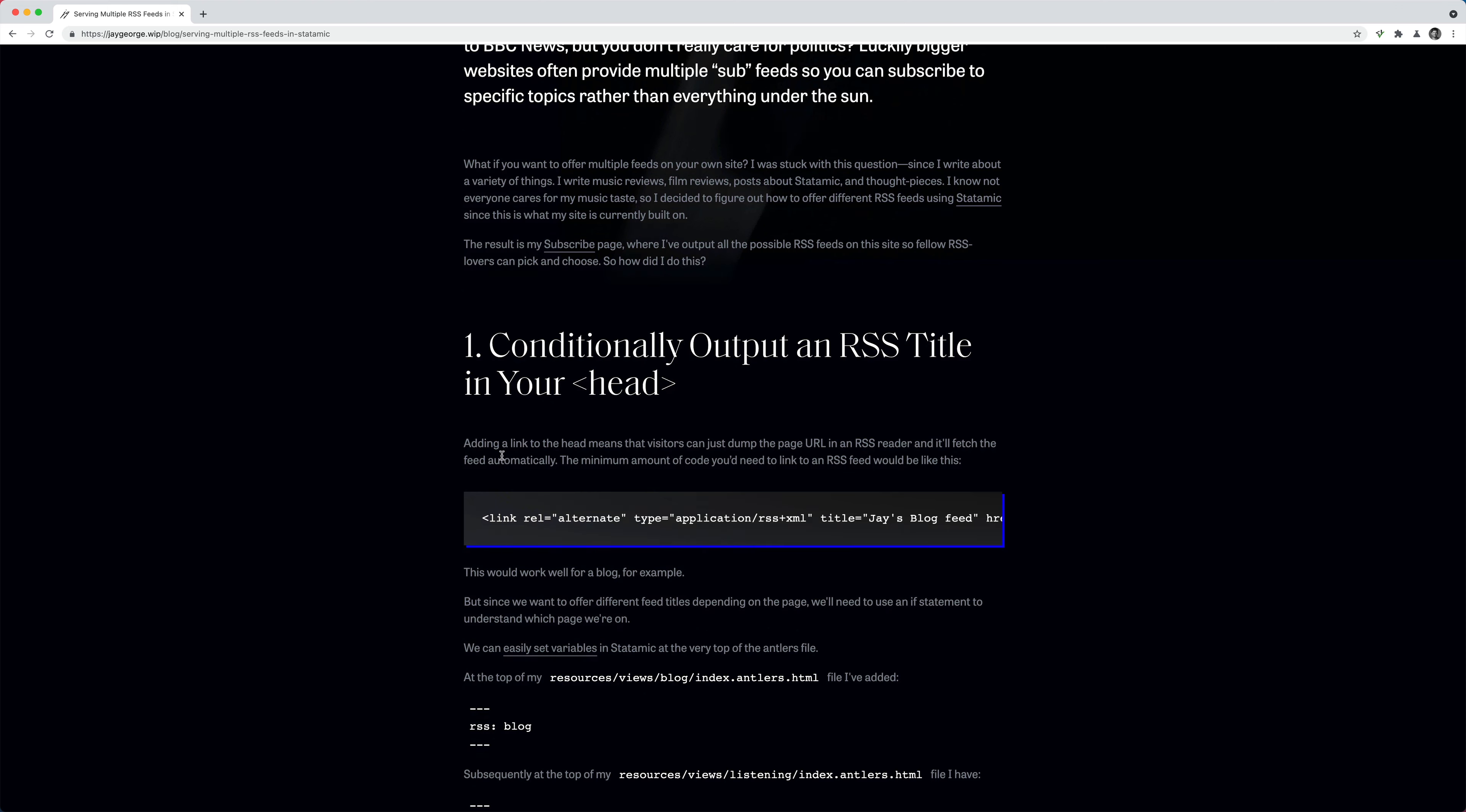So the first thing you need to do is conditionally output an RSS title in your head. So what happens normally is you have a link tag in your head, which means that you can grab the page URL, copy the page URL and paste it into my RSS reader. The RSS reader can then look up this link and automatically subscribe me to that page without giving it the exact link for the RSS feed. So this is normally how I subscribe to things. I just copy the link and paste it into my RSS reader.